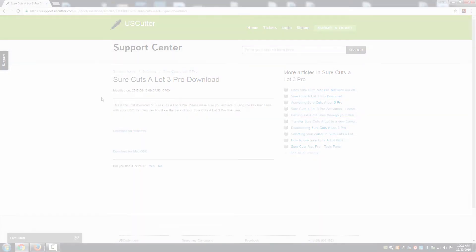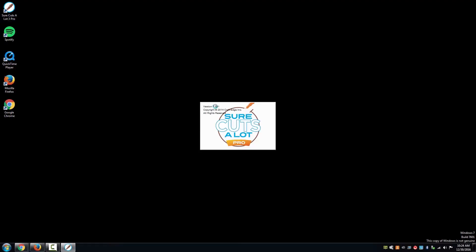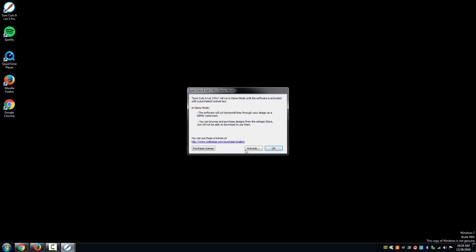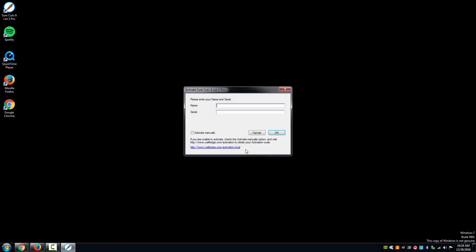When your computer is finished rebooting, select the desktop icon for SureCutsalot 3 Pro. It will then prompt you to activate the software. Select the Activate button and enter your name and serial number in the following window.